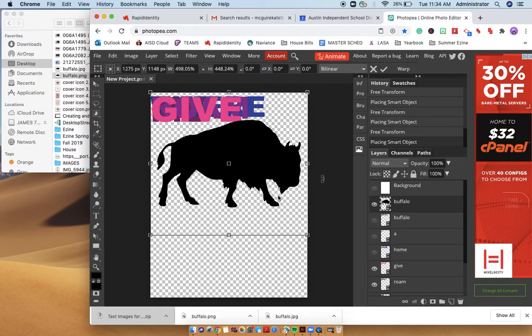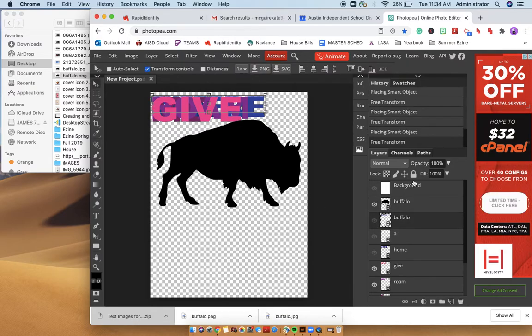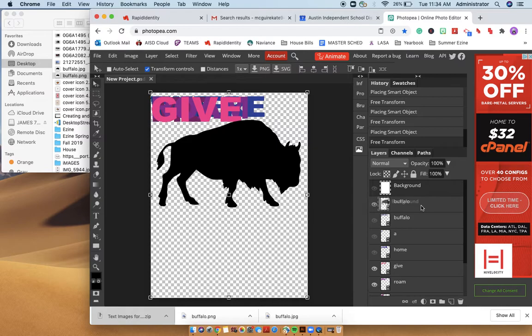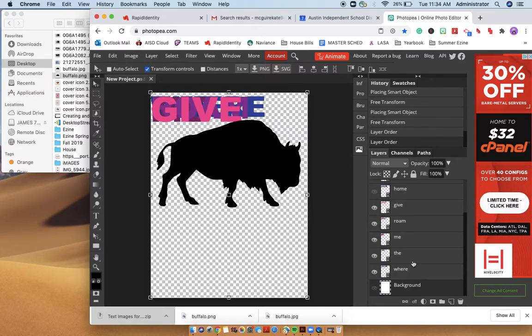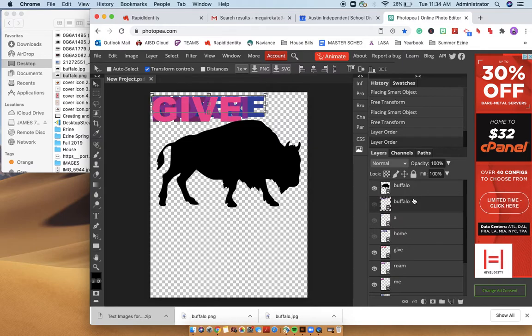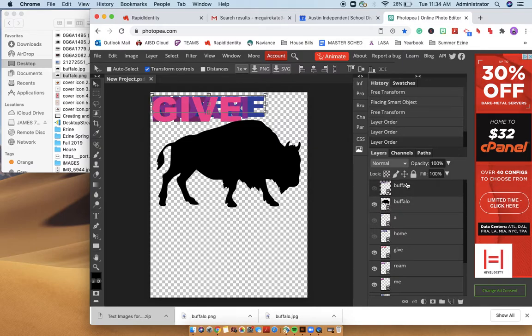There he is. Perfect. Okay. So you'll probably want to take the background and move it to the very bottom, and then take your words and move them on top of the buffalo.